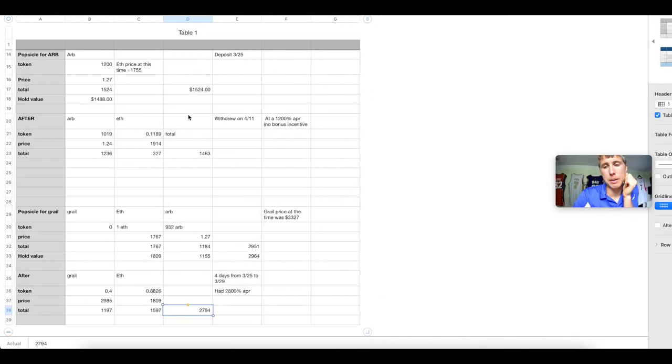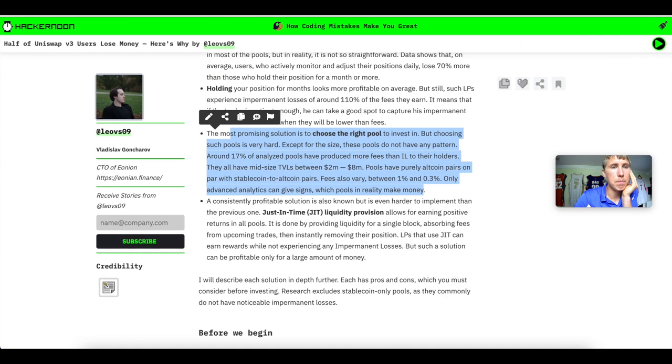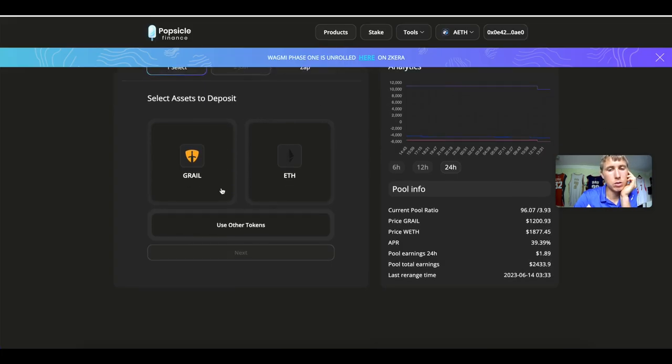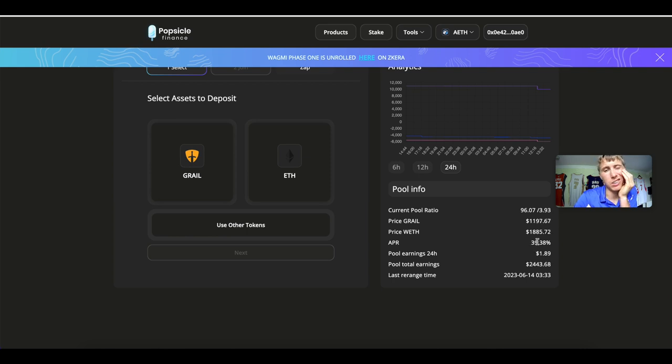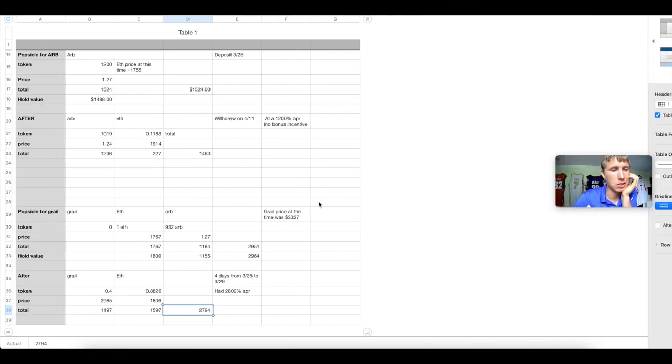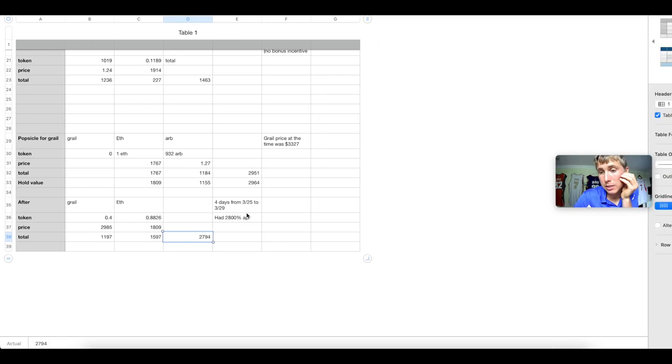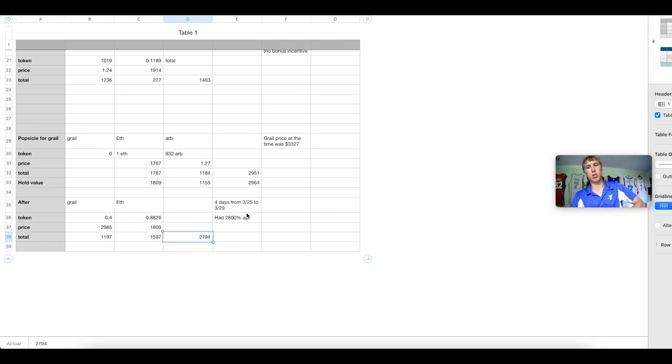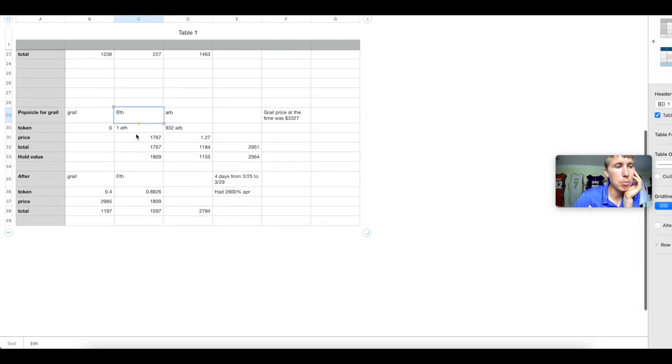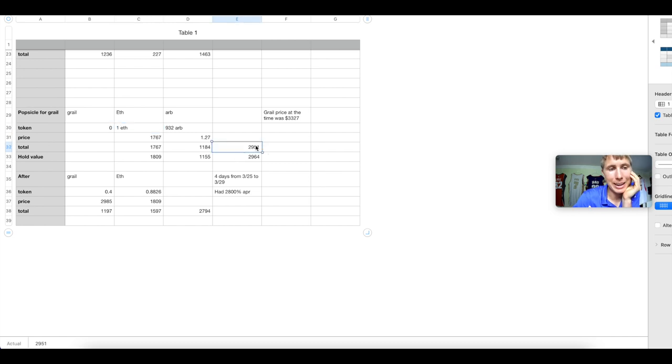So here's the first example that I have. And yes, I have screenshots to prove that I did all this. But this was actually on Popsicle Finance. When this pool first launched, this was Grail and ETH when Popsicle went live. This APR was like 2,000% or like 1,800%. It was a 2,800% APR. This is because the token was just trading like it was so volatile. There wasn't a lot of liquidity into the pool, but there was a ton of trading volume.